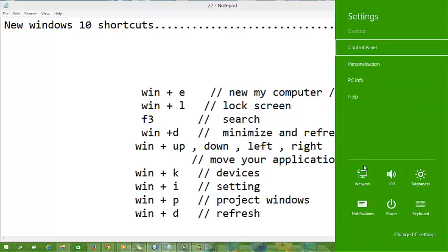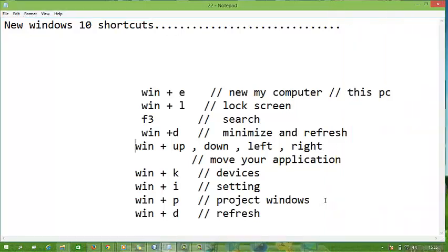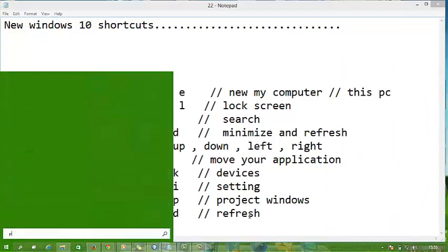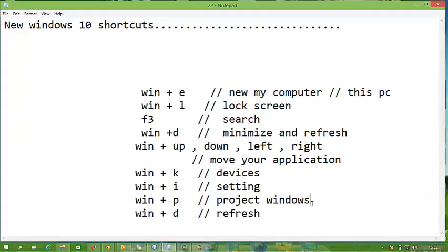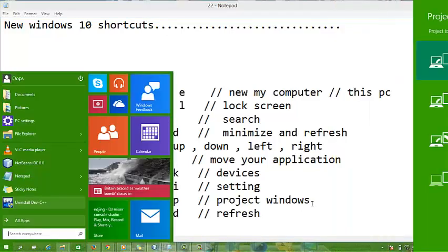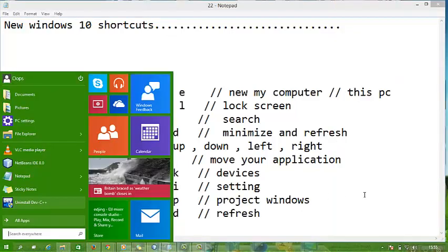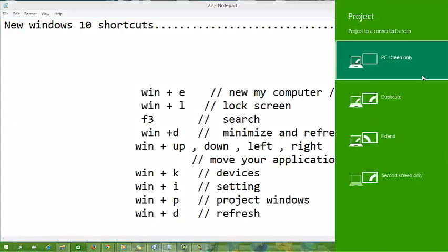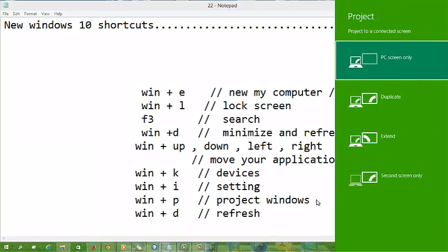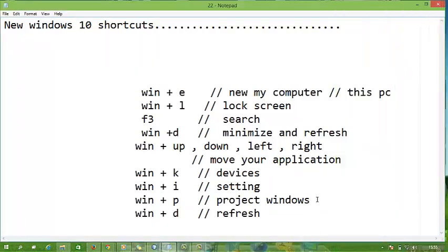Windows plus P for project window. When you press Windows plus P, your project window opens. You can use this to connect to a projector or connected screen.